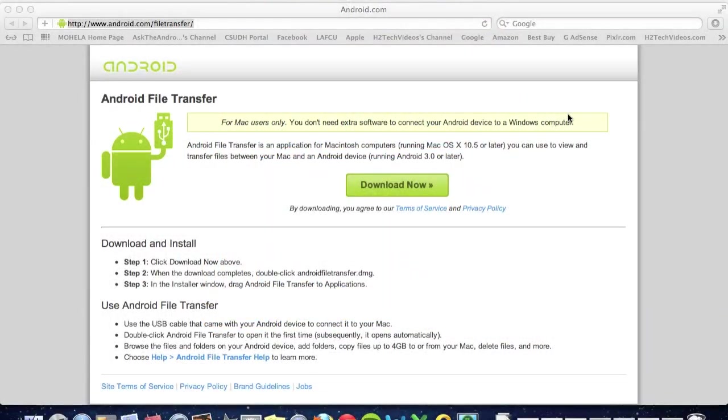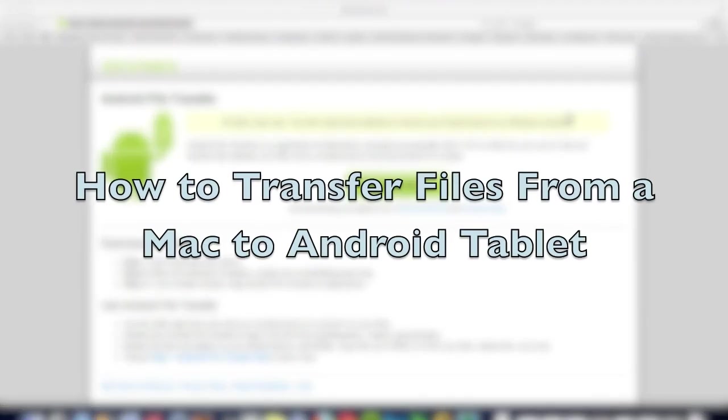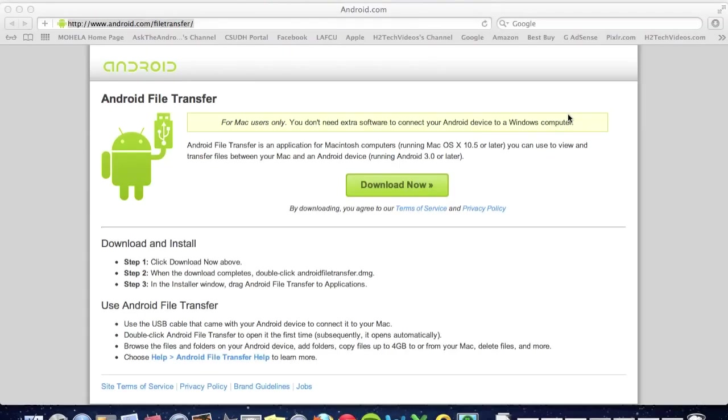How's it going out there? Welcome from H2 Tech Video. Today I want to show you how to transfer documents, pictures, videos, music, and more from your Mac to your Android tablet.